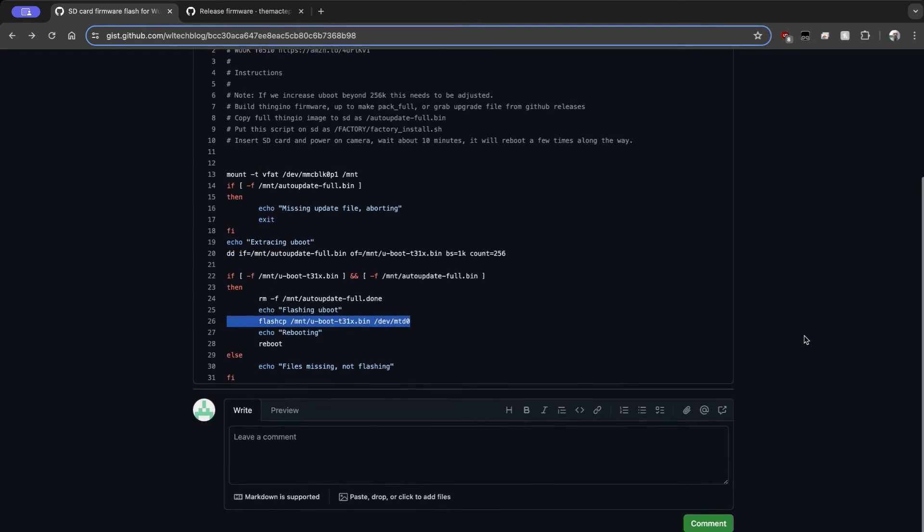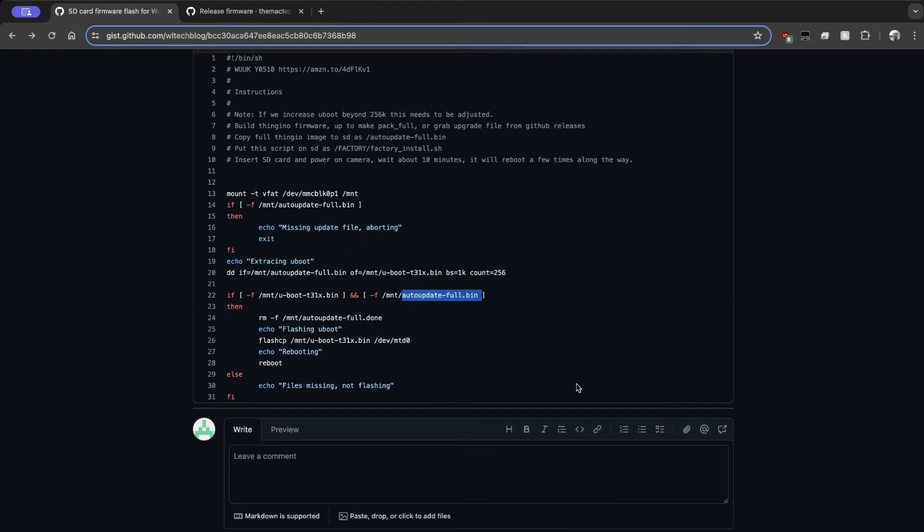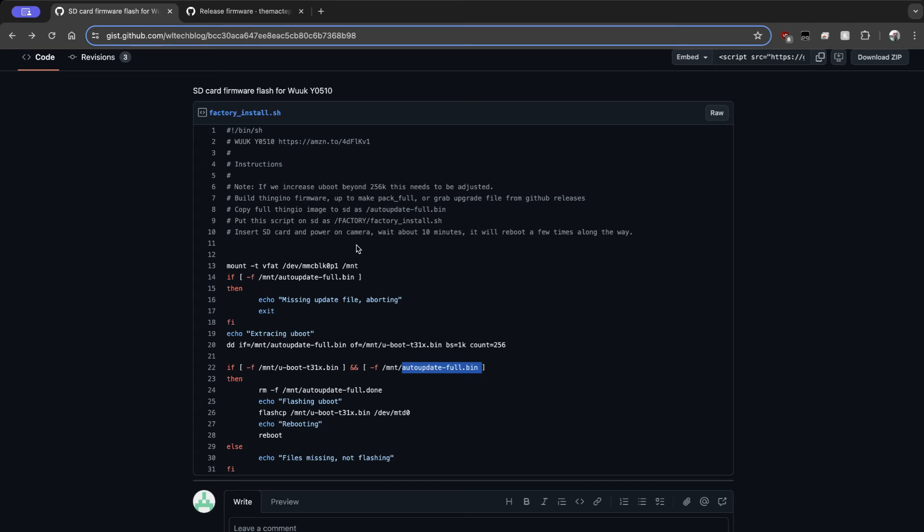Now, this obviously doesn't install the entire image because we just put the bootloader in. However, our version of U-boot is going to look on the SD card for this file name. And if it sees it, it's going to go ahead and flash your chip directly from within the bootloader. So that's going to get the installation finished right there from within U-boot. So once you get those together, go ahead and cleanly remove the SD card and pop it into the camera and power it on. It'll take about 10 minutes or so. And when it's done, you should see a Thingino device on your Wi-Fi network list where you'll be able to connect to it and set up your Wi-Fi credentials to get it onto your network.